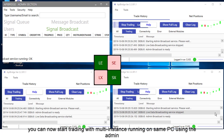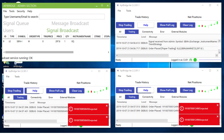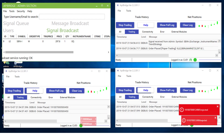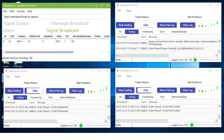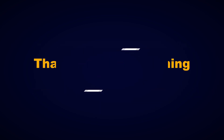You can now start trading with multi-instance running on the same PC using the admin. I'll see you next time.